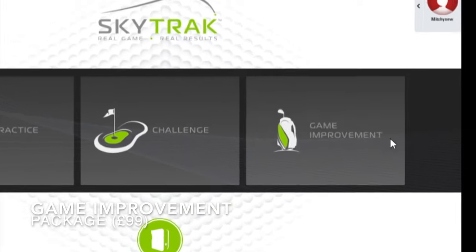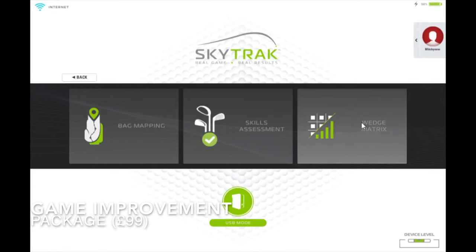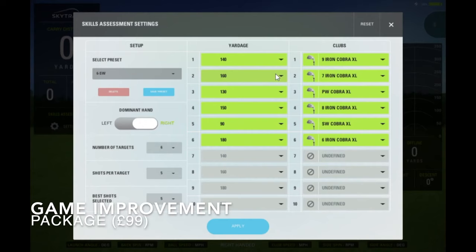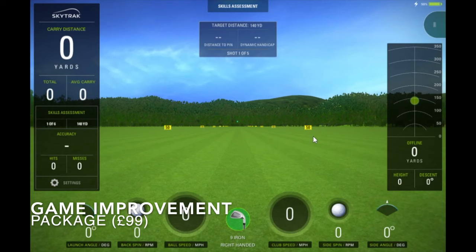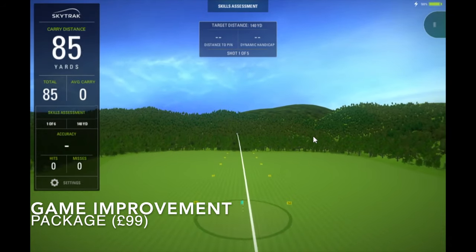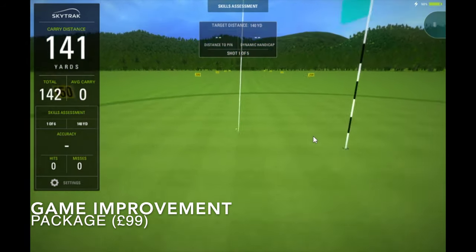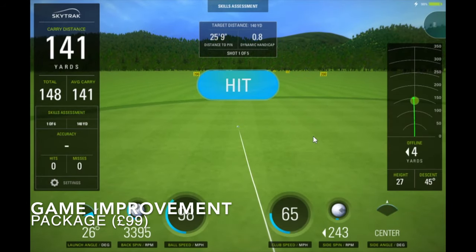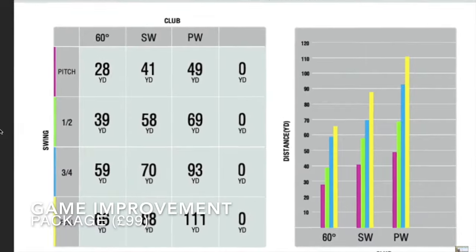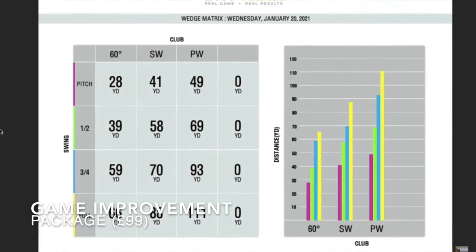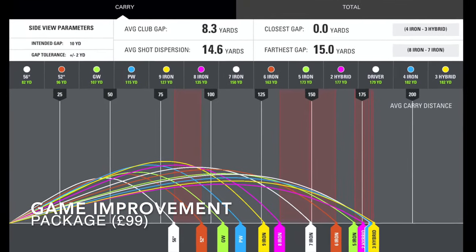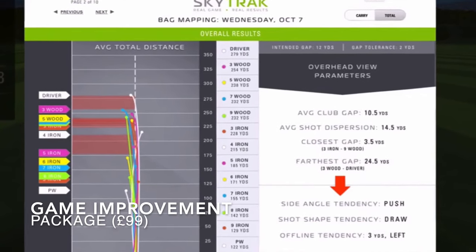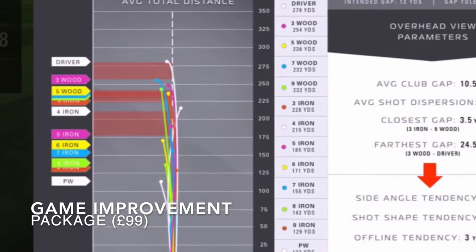In my opinion, the most impressive of the extra features are within the game improvement section, which you can also find on the main menu. Here you have access to features such as the skills assessment, which is an amazing practice feature allowing you to hit targets at different distances — SkyTrak will calculate you a dynamic handicap after every shot and average it out at the end of the session. You also have access to the wedge matrix, which is a great way to find out how far you hit each of your wedges with various swing lengths so you can practice your distance control. Finally, you have access to club mapping, which identifies any gaps in your bag and highlights clubs that you need to work on.